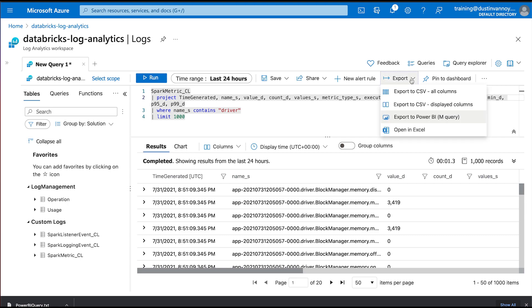So if I filter down to this metric name and wanted to export this and use like Power BI with it, I can go to my export options. Obviously we have a few things like CSV. If you click on export to Power BI, it's going to download a file that also has instructions of importing that as a data source within Power BI.